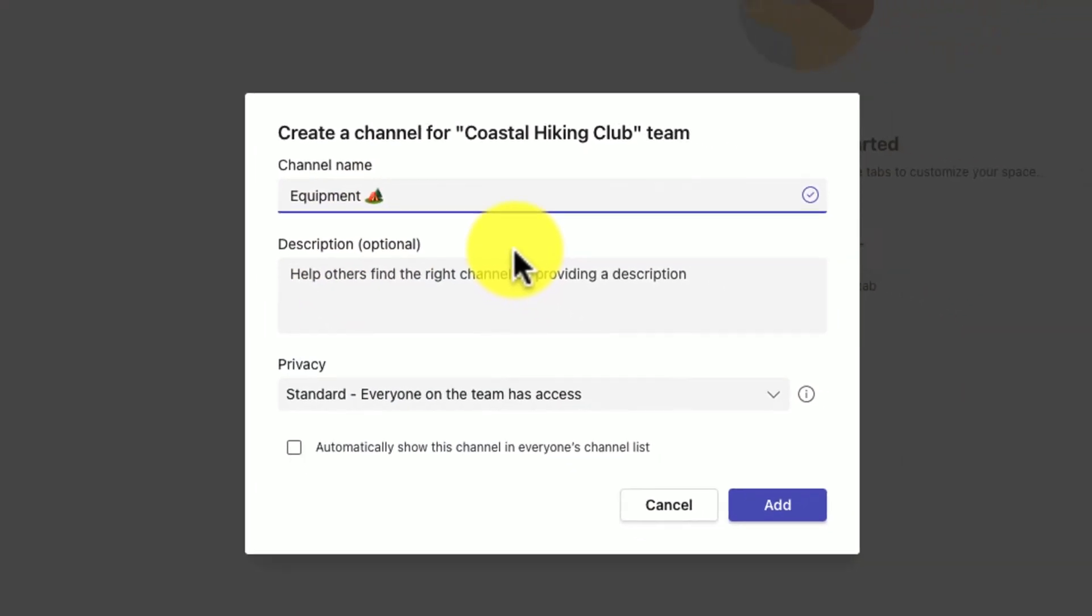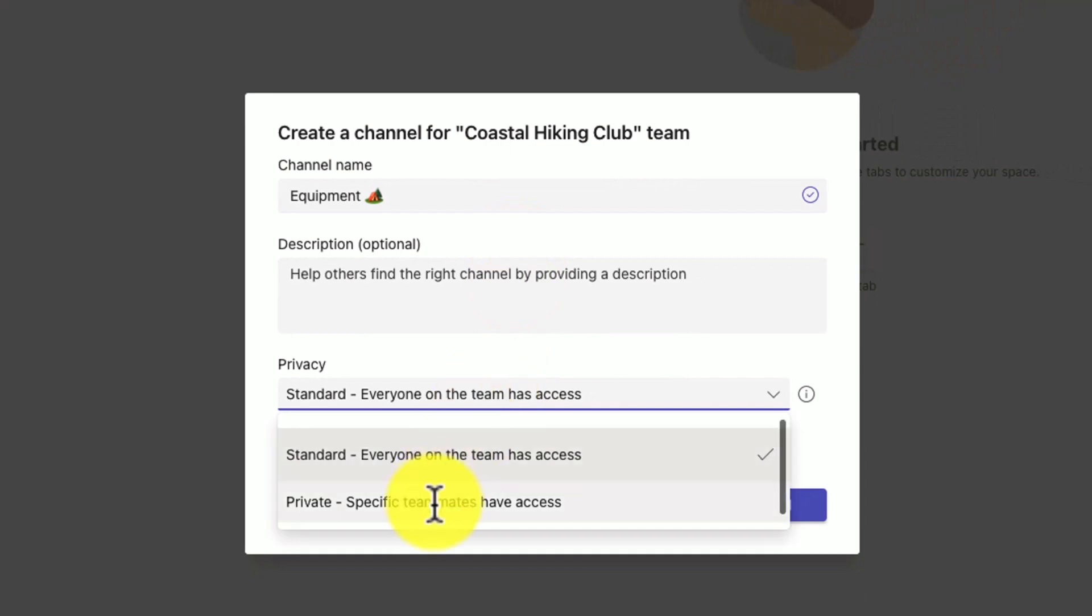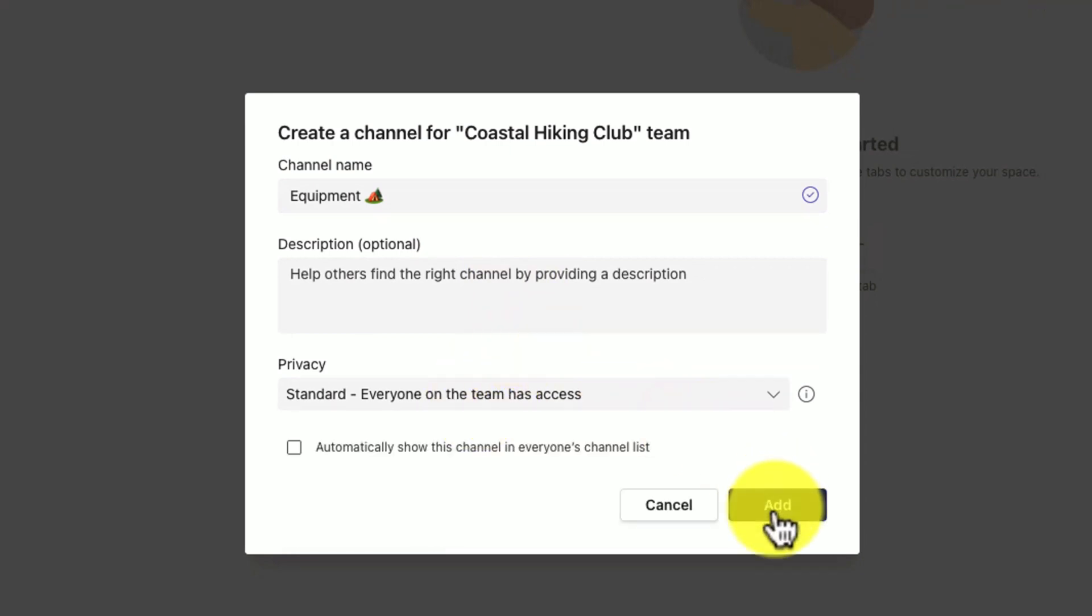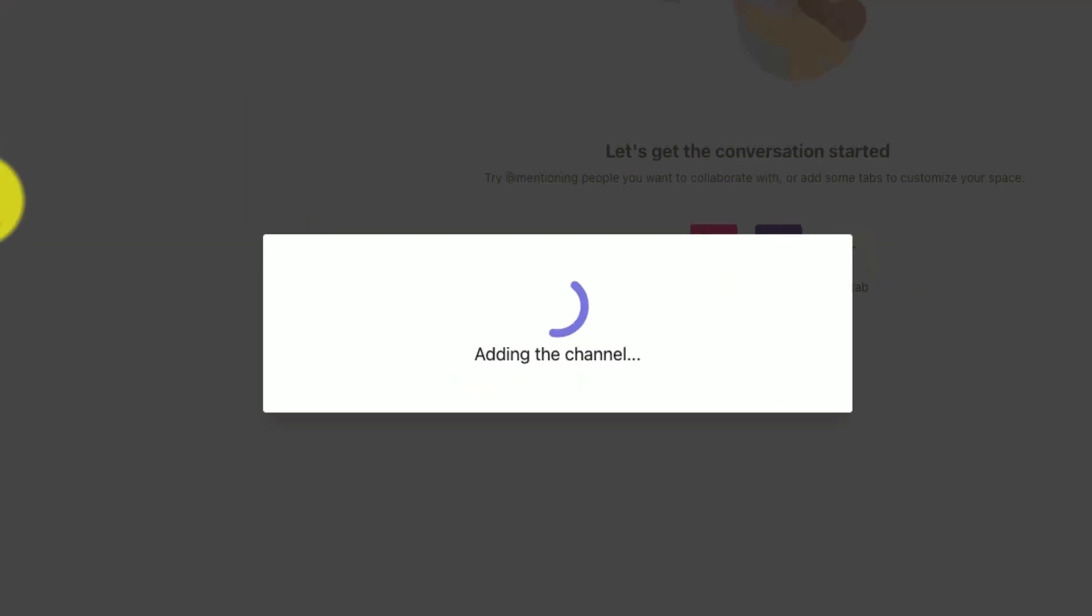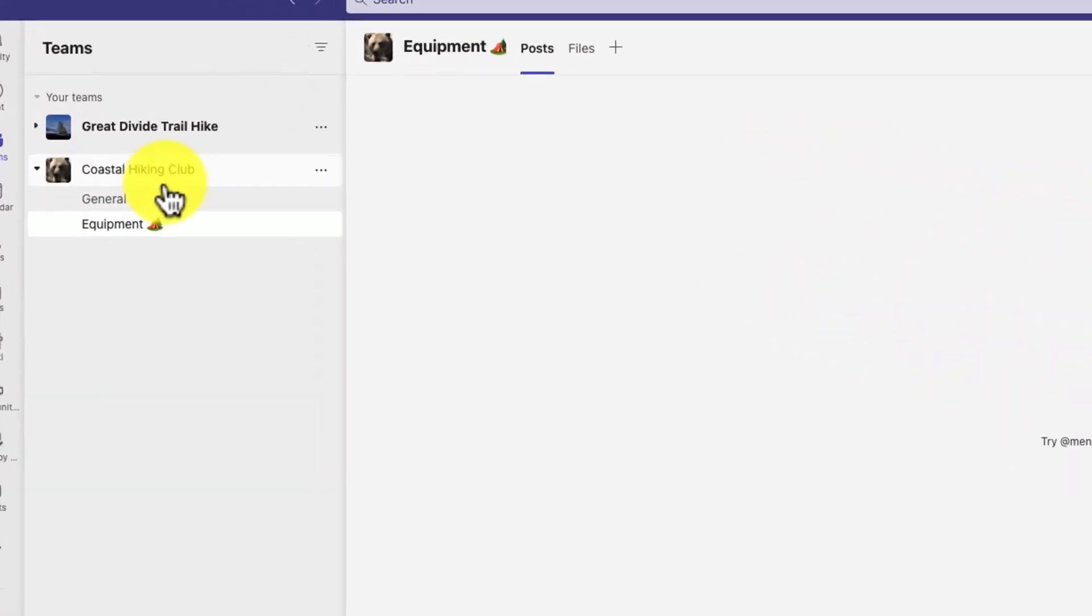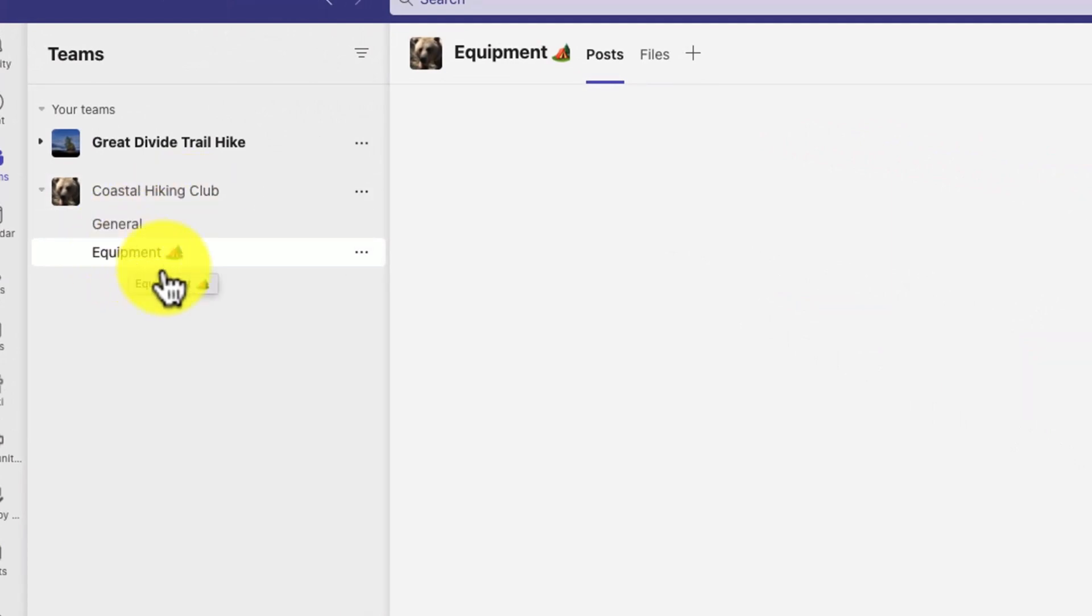A bonus tip 1.5: you can also make this a private team if you want. Now I'm going to have underneath my team an equipment channel with a little tent and a tree here.